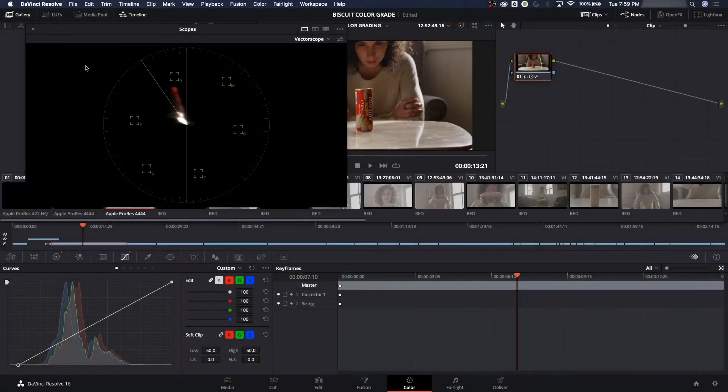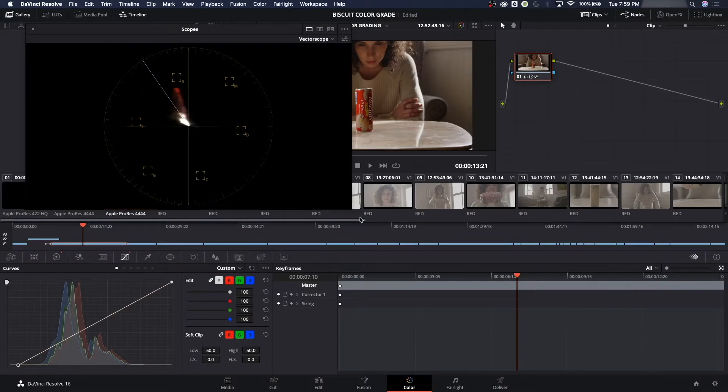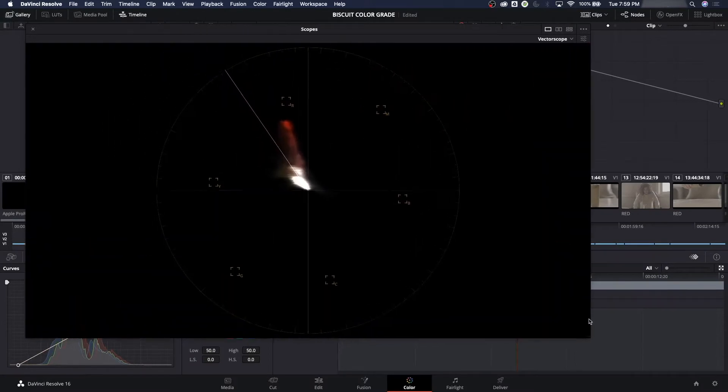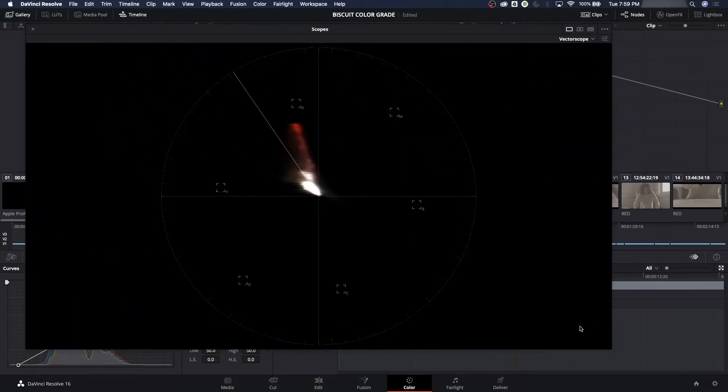Next, let's go to Vectorscope. All right, your Vectorscope is here to measure two things: hue and saturation.